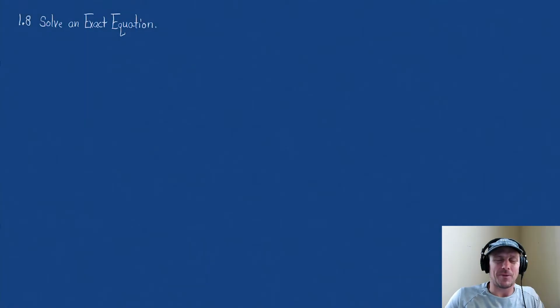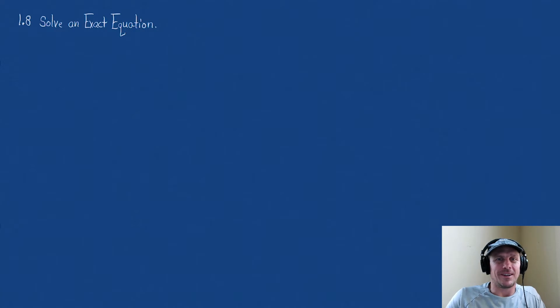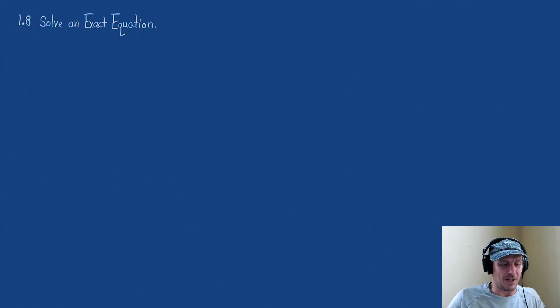Hi, welcome to Mathematics with Tom. I am Tom, and today we're going to solve an exact differential equation.